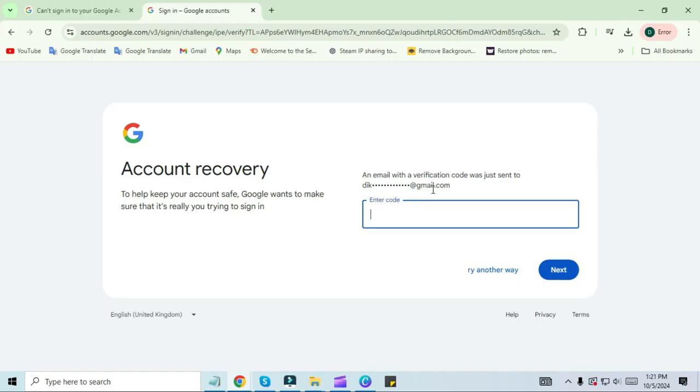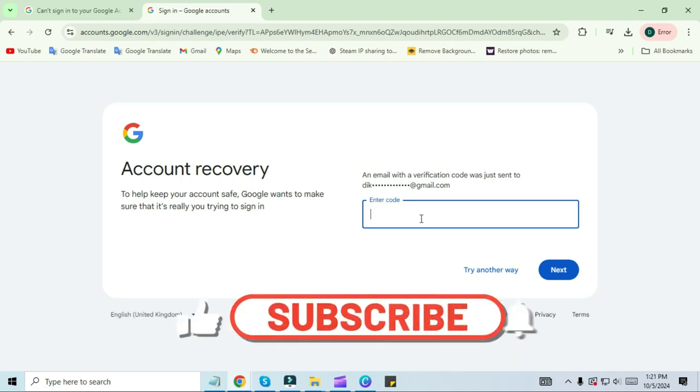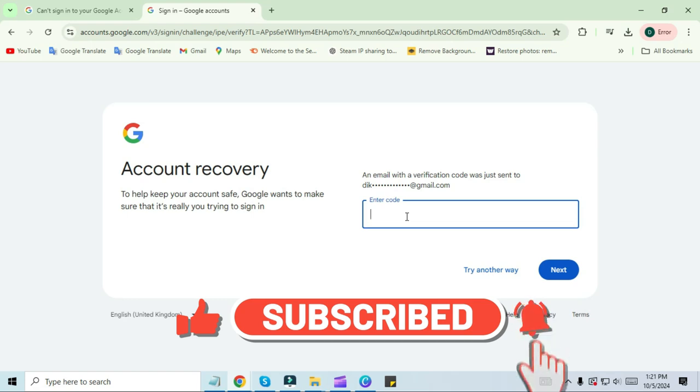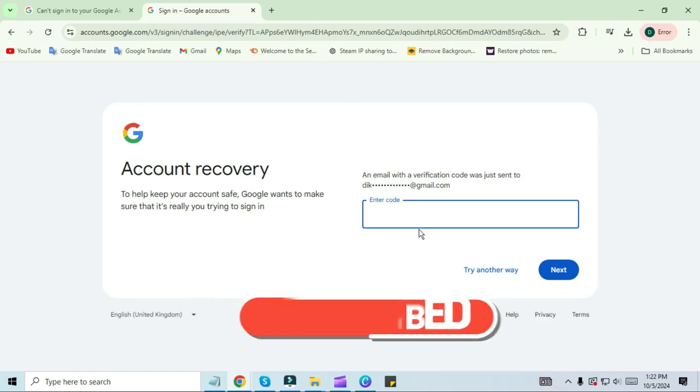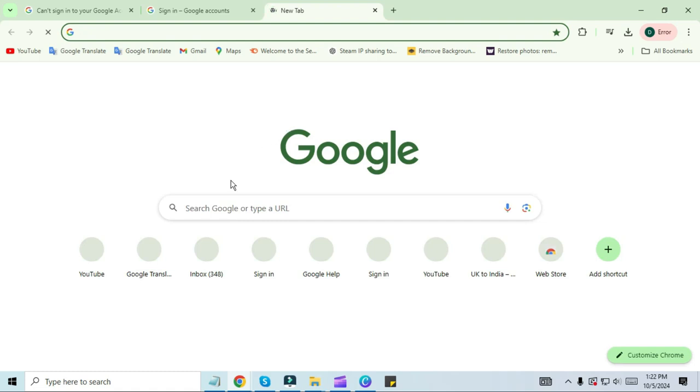On the next screen, you will see the message that the Google team will send an email through which you can reset your password. 90% of people get stuck here, but 10% get this message. If you also get this message, then the next step you have to do is to open your Google Chrome browser again.